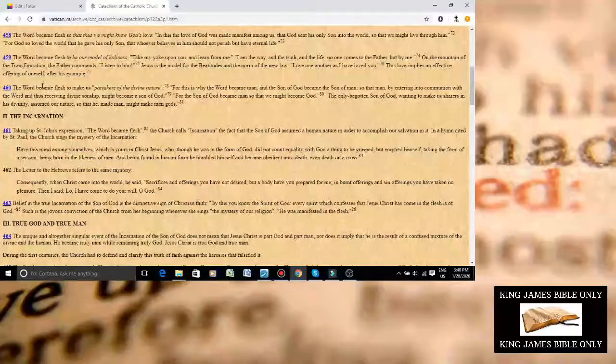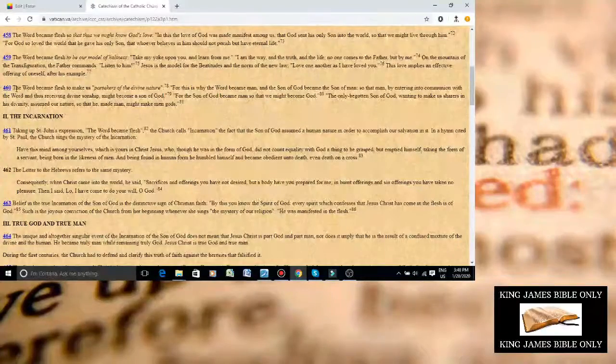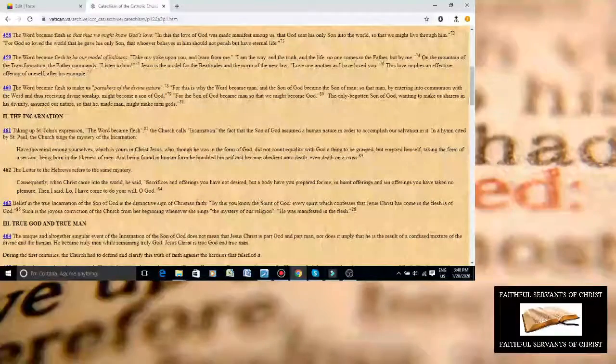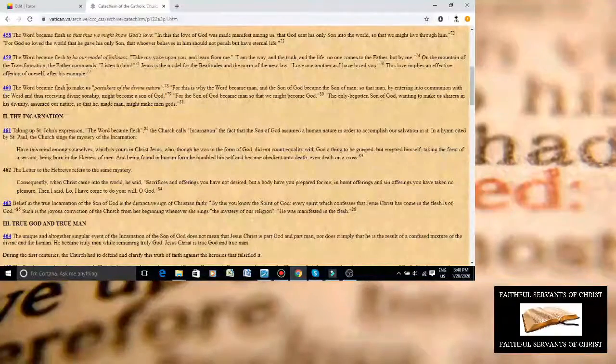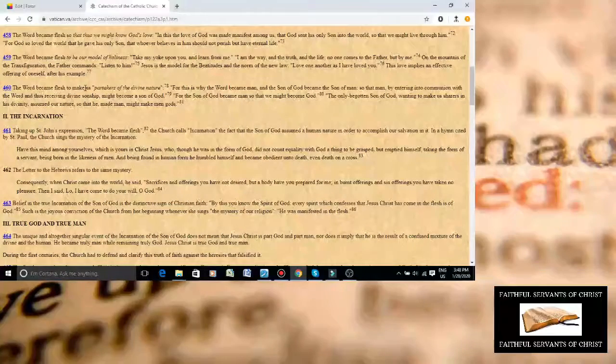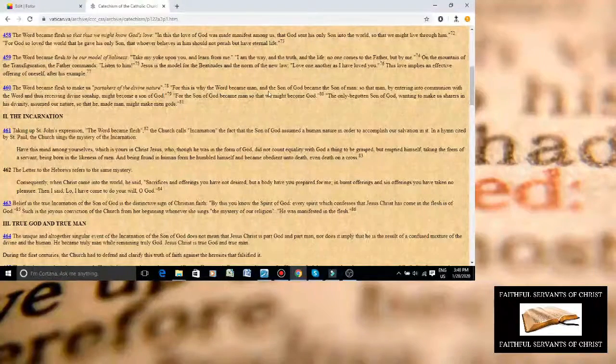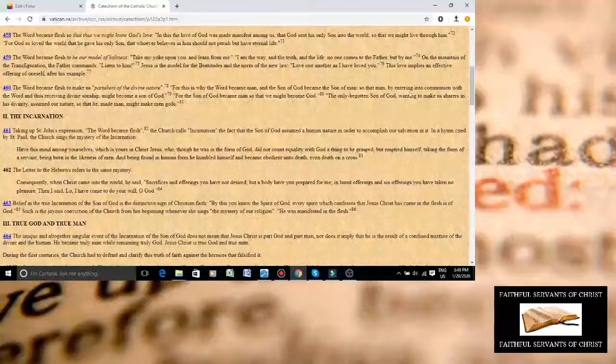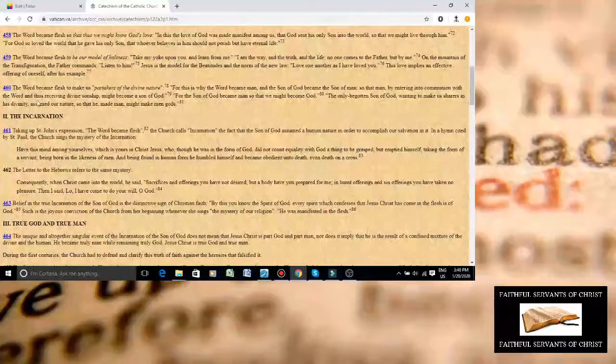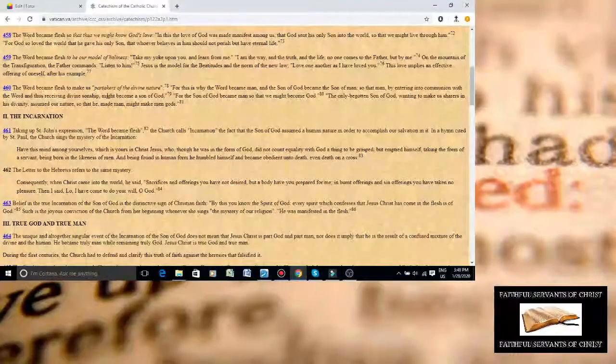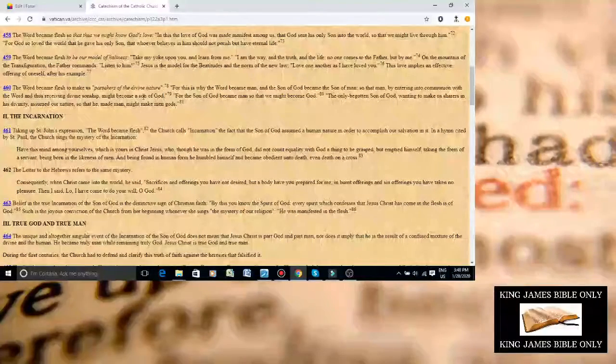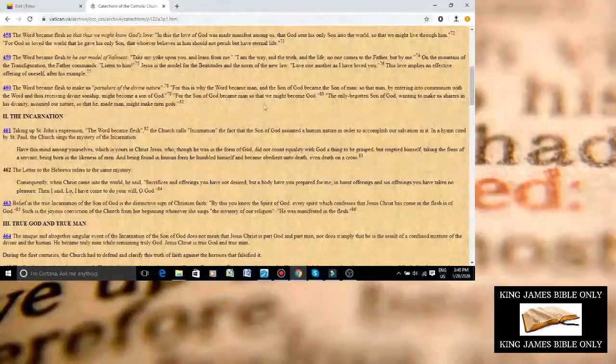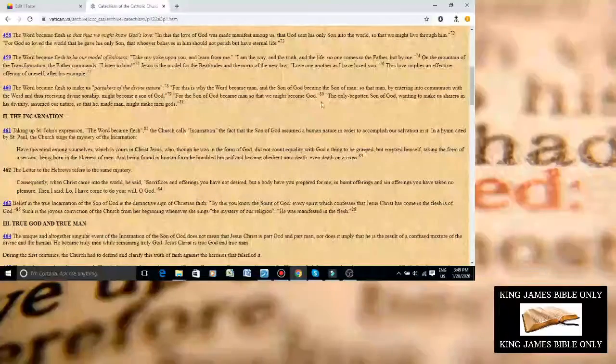This is the Catholic Church Catechism, number 460. It says, The Word became flesh to make us, quote, partakers of the divine nature, for this is why the Word became man, and the Son of God became the Son of Man, so that man, by entering into communion with the Word, thus receiving divine sonship, might become a son of God. For the Son of God became man, that we might become God.